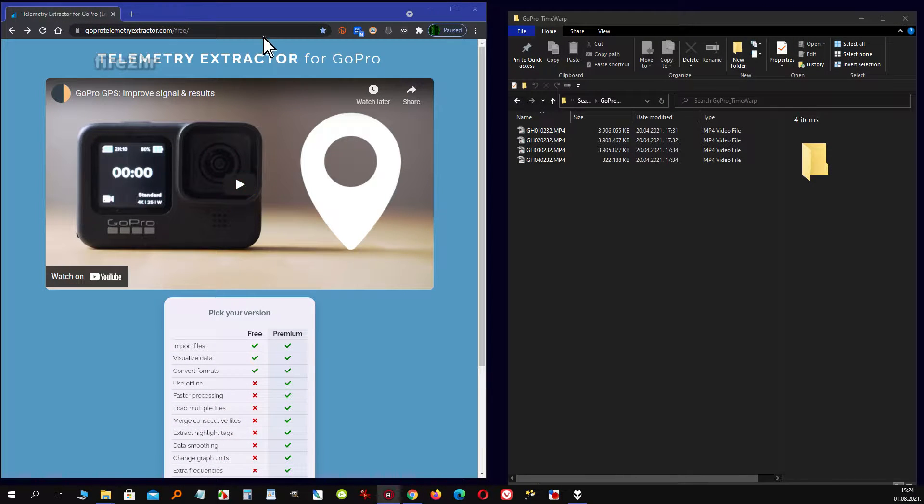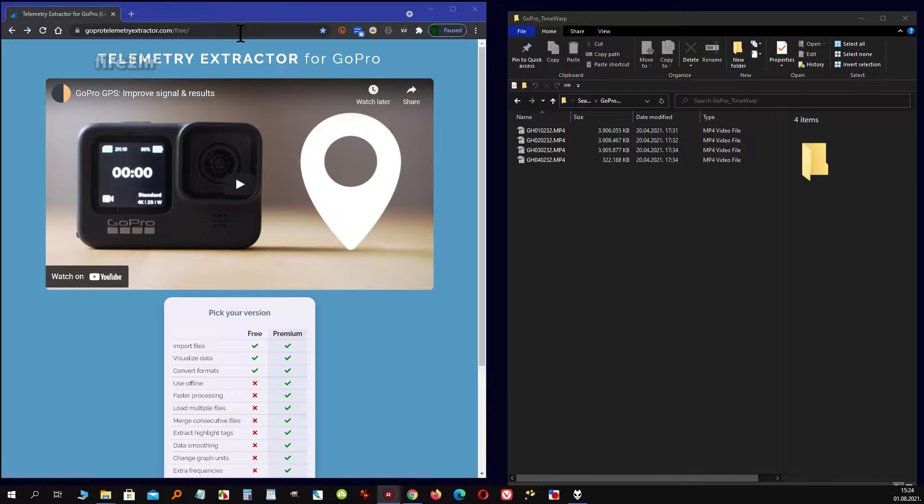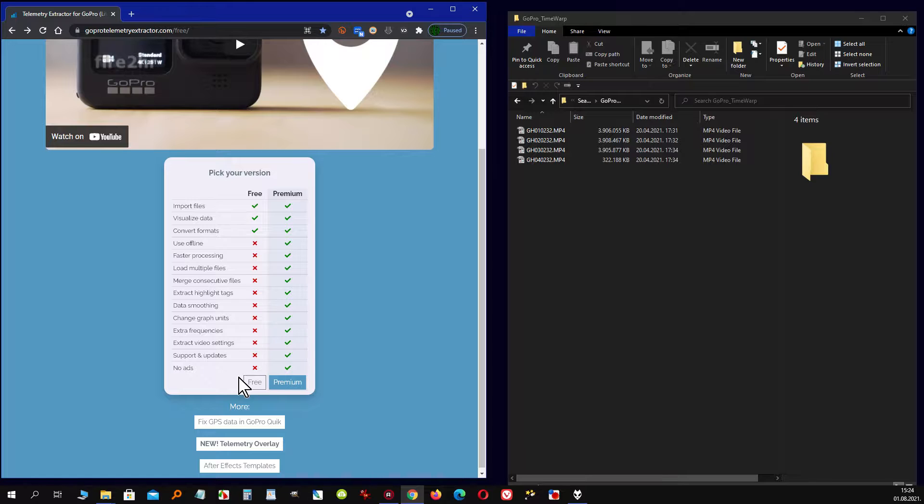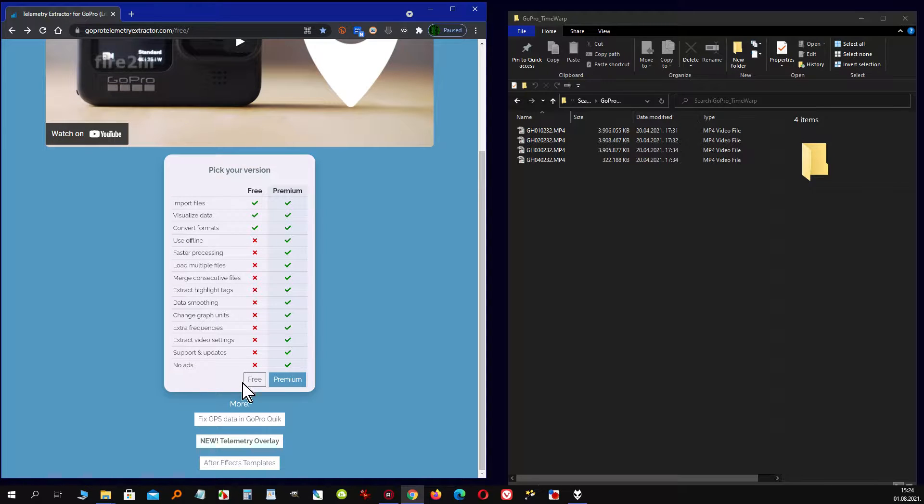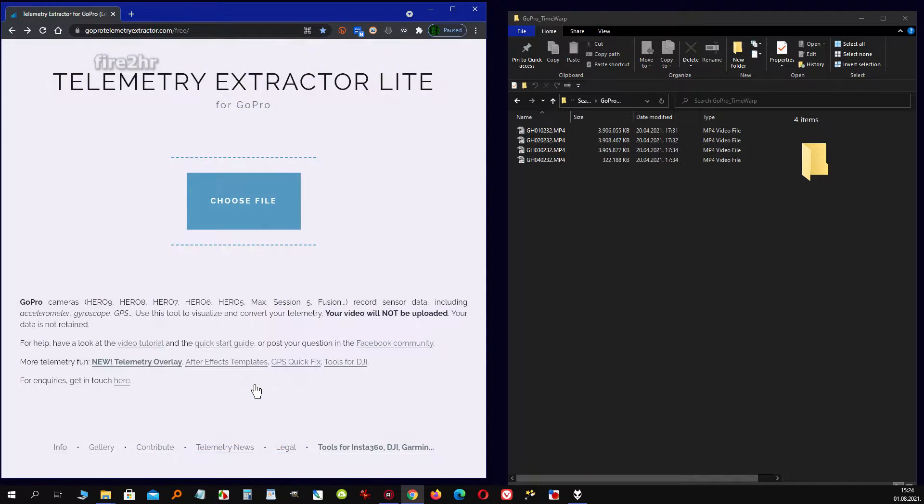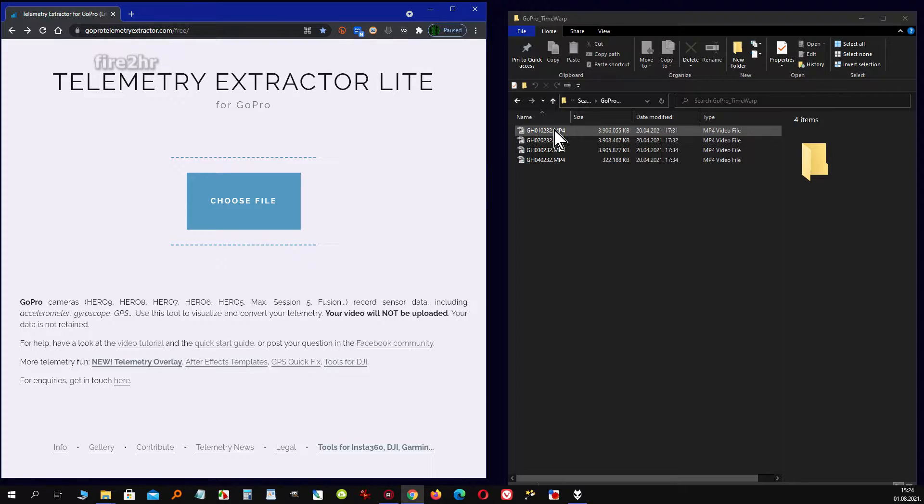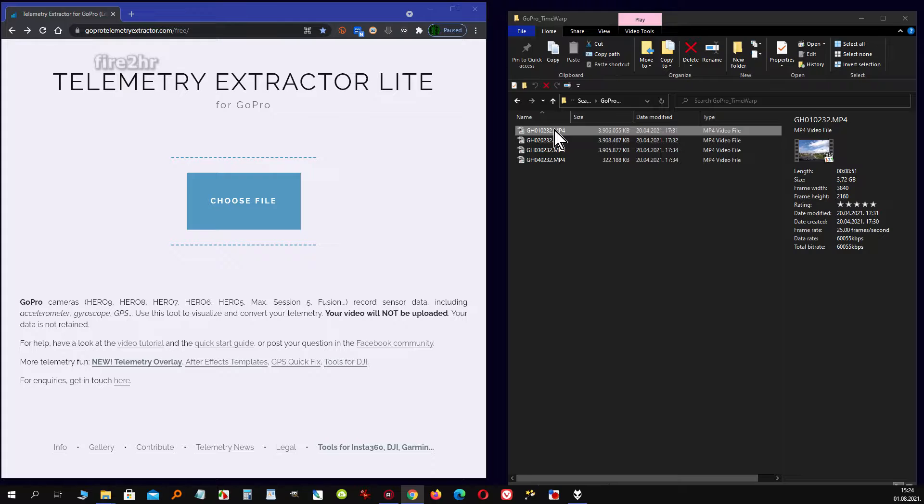When you complete transfer of the recording from GoPro to your computer, you need to open a GoPro telemetry extractor webpage. Link is in description of this video. Here, via option free, we open the sub-page telemetry extractor light and wait for the page to read the telemetry data from GoPro video itself.